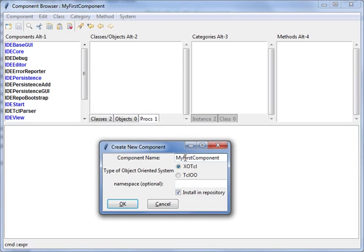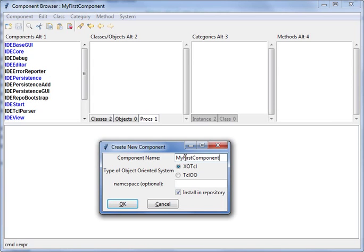But now I do not want to explain how to program Tcl or how to program XO Tcl or Tcl 2, only how to use this tool. So you need to look at the other sources to get how to write programs in XO Tcl.